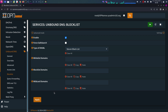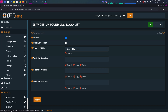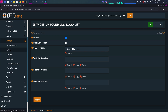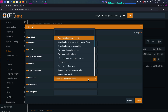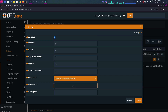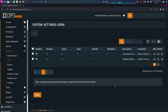Alright, and with that we need to set up an update for the DNSBL list. We'll head over to System, then Settings, and then Cron. We're going to add a new one, and the command is going to be 'update unbound DNSBL'. We'll call it 'Update DNSBL'. That will make the system automatically update the blacklist for you.